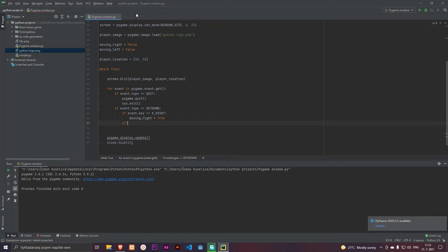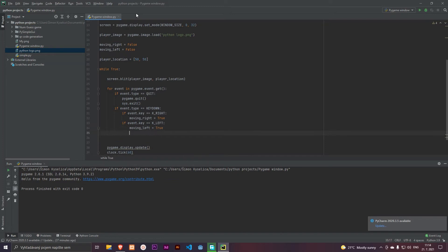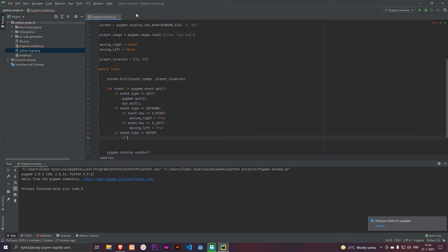And if event dot key is equals to key left, we can add moving left is equals to true. And now we must define when we release the key. So if event dot type is equals to KEYUP and if event dot key is equals to key right, moving right is equals to false.